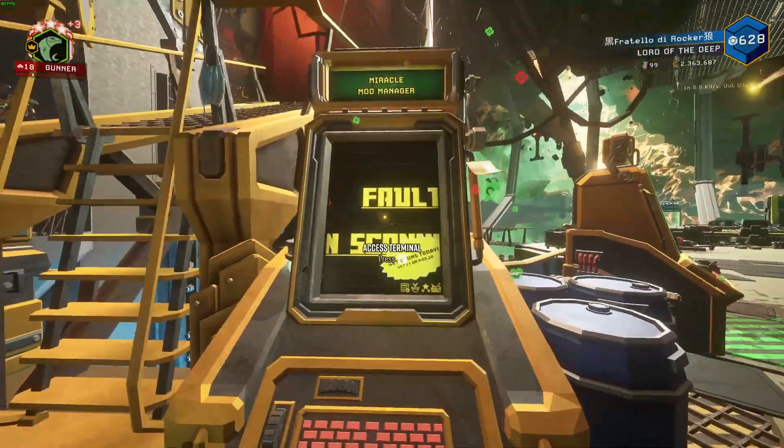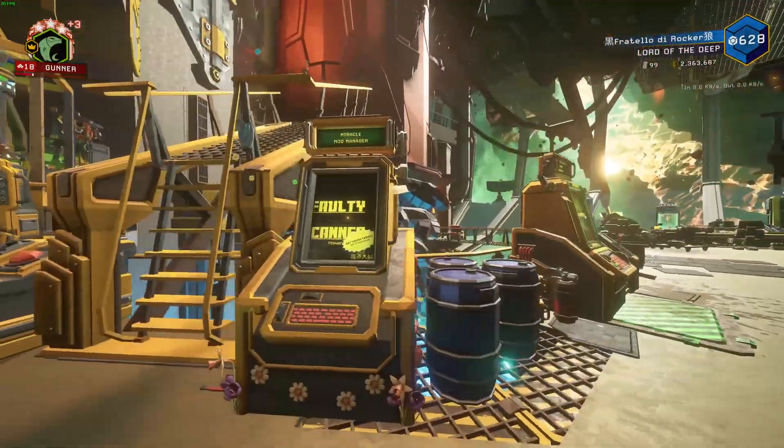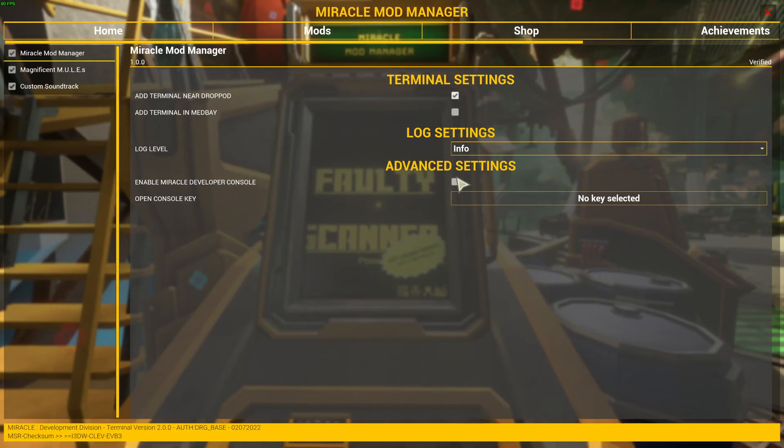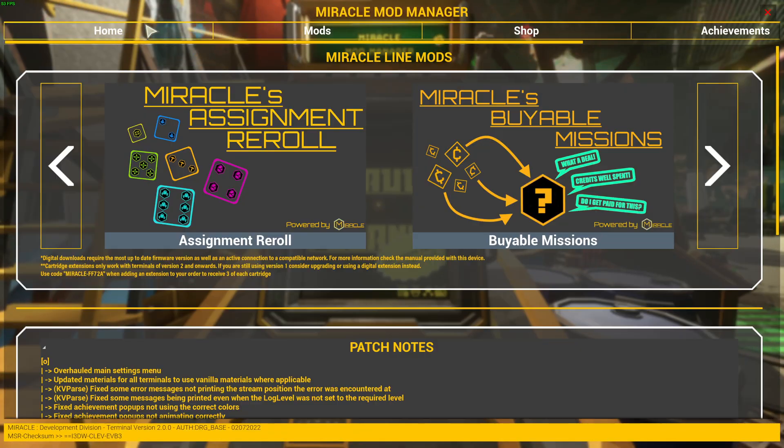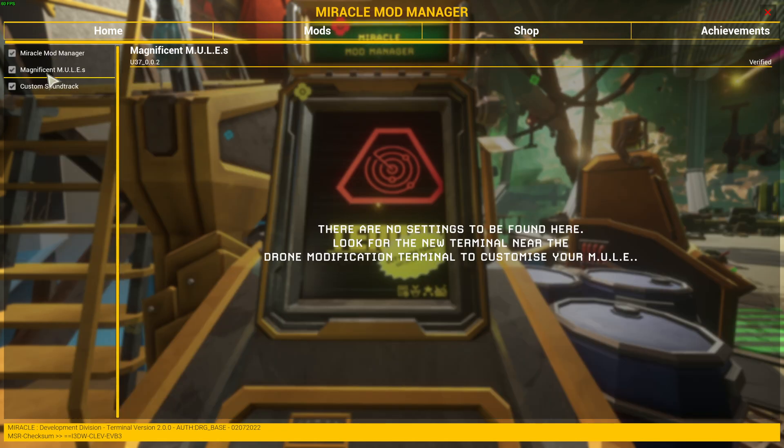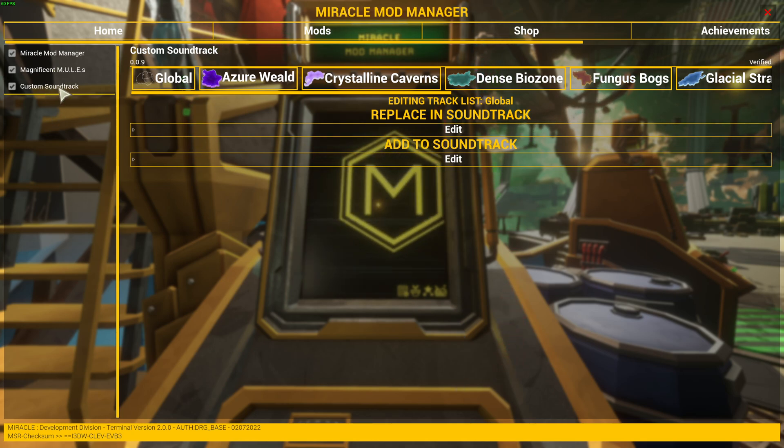So this is the terminal. When you're in-game, you look for this terminal, Miracle Terminal, and you have this, the home page. You go to Mods, and then you have the mods of Miracle.